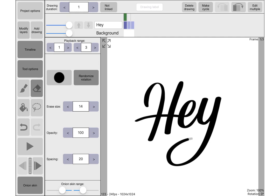I'm just going to speed this bit up a bit whilst I do some more erasing.